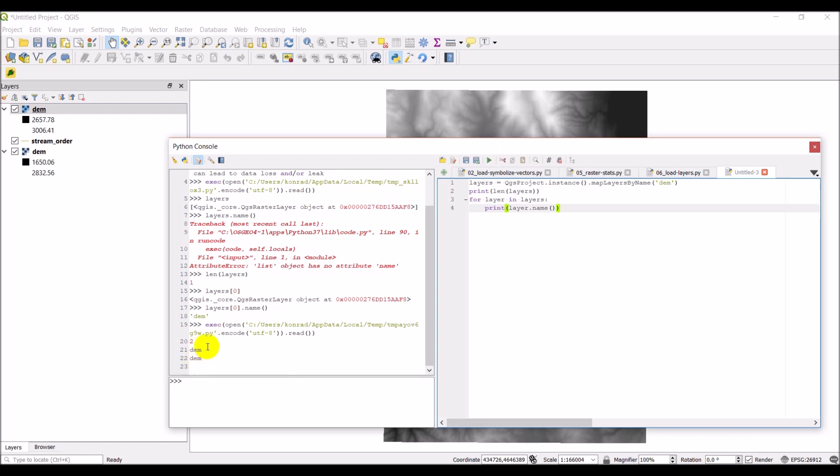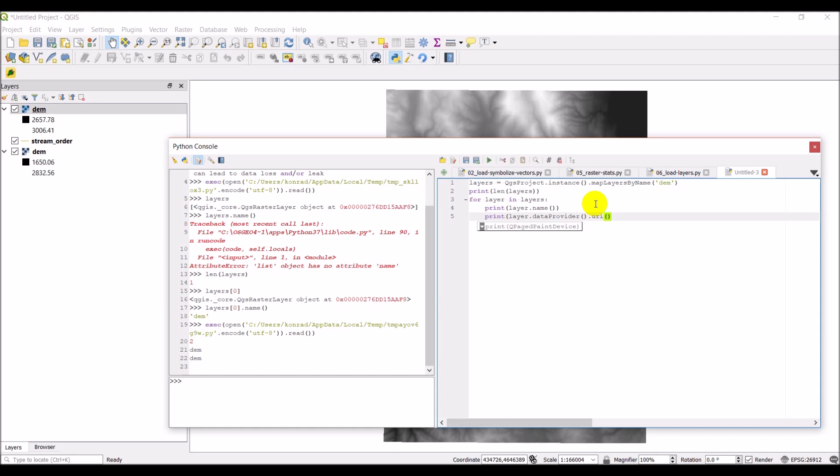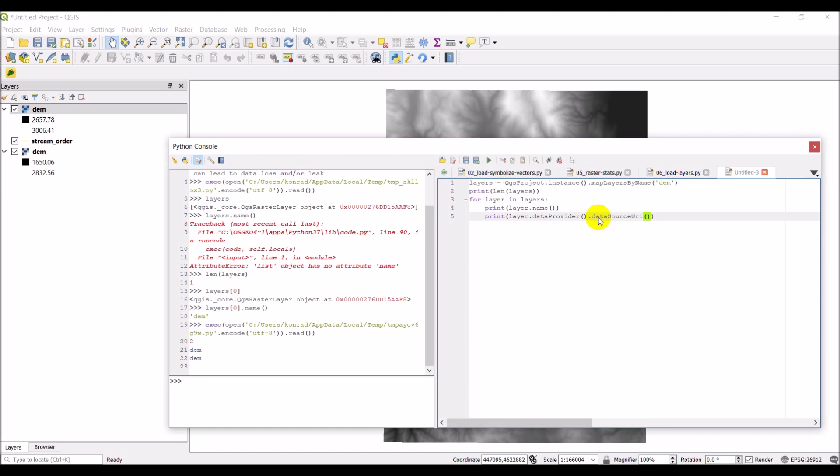Now, one thing that we might want to do is for each of these layers, we may want to get a file name. And this will be useful later when we start loading layers and loading data with GDAL. Because we'll need those file names in order to get the data for raster bands. And so here we can get that by doing layer.dataProvider.URI. I'm just going to check that URI part and make sure that's correct.